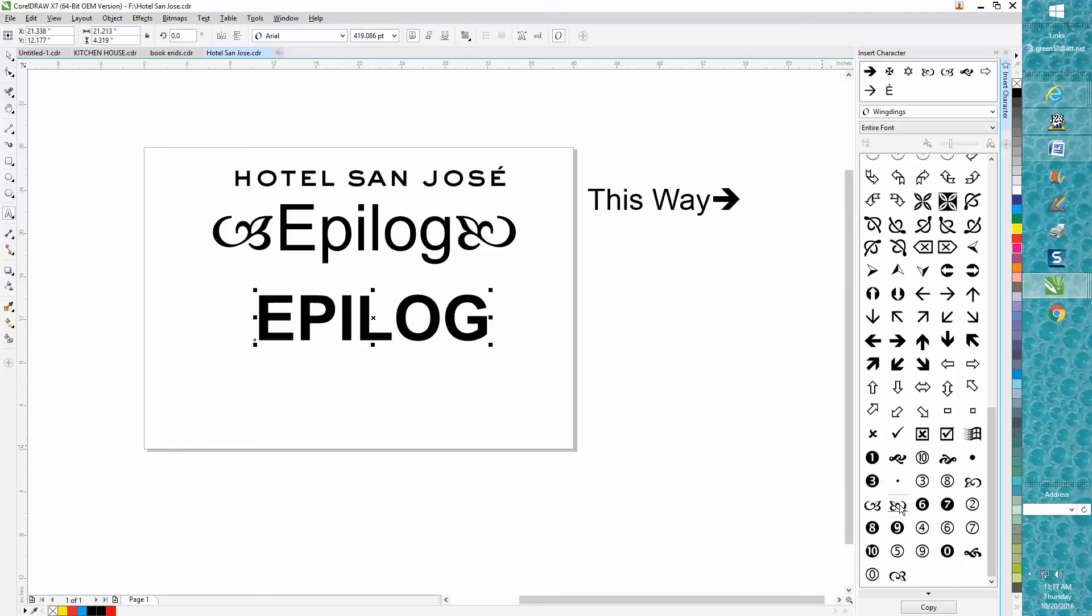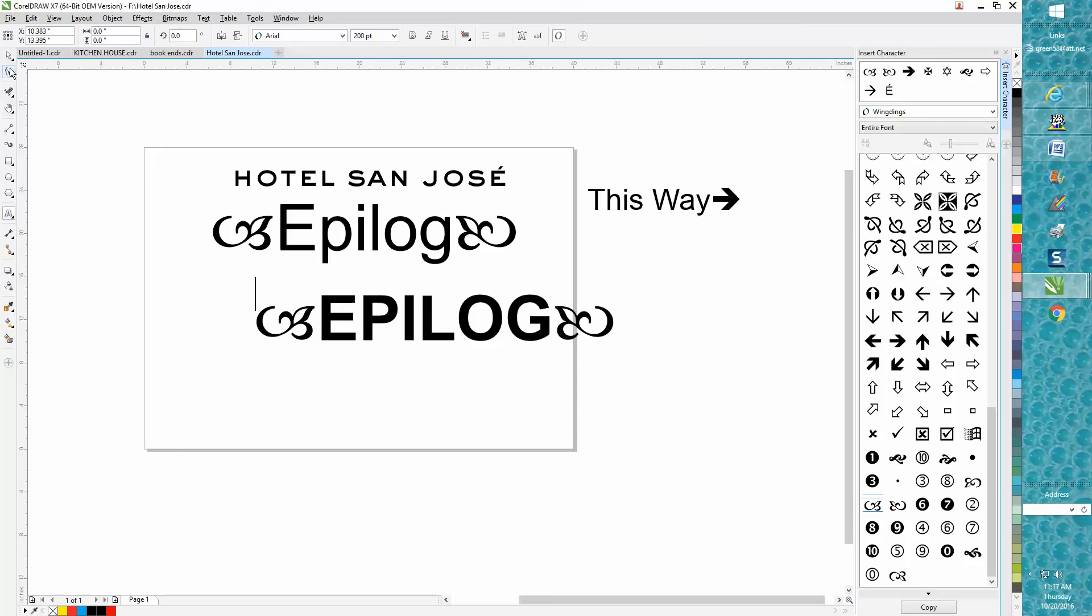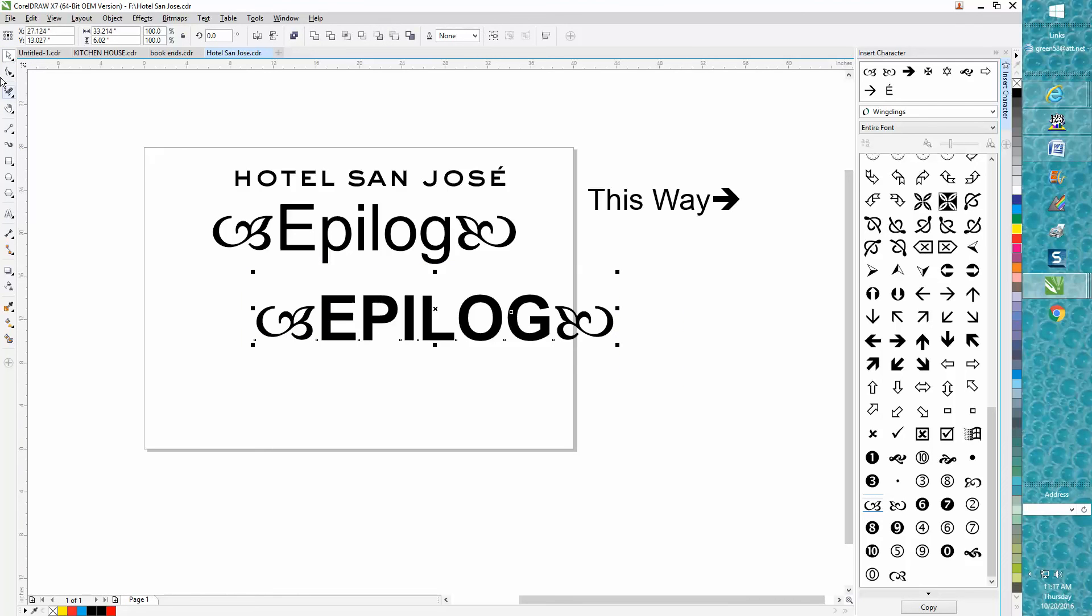Bring it around and just kind of go past that line. Now let's put our cursor at the front of the line and grab this one. There you go - you've got a little frill or decorative element.